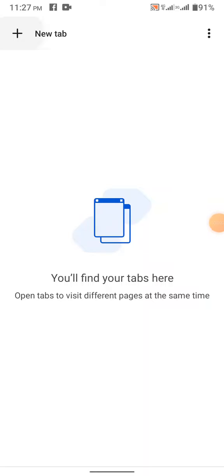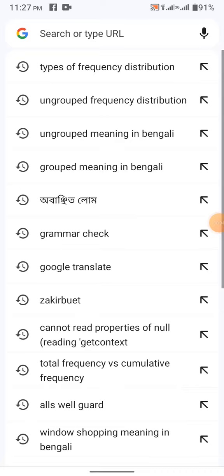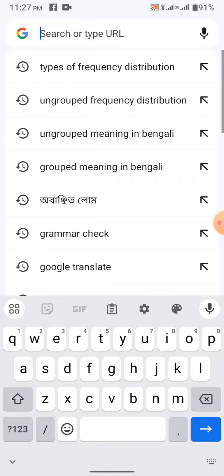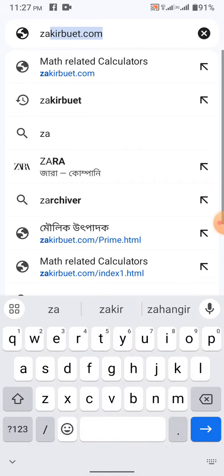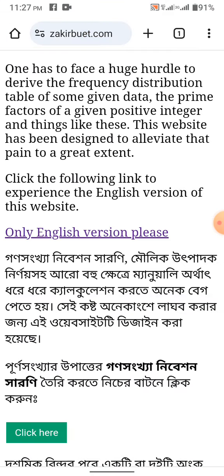Hi people, how are you? Today I am going to show you how you can find and group the frequency distribution using our tool zakirbuet.com.